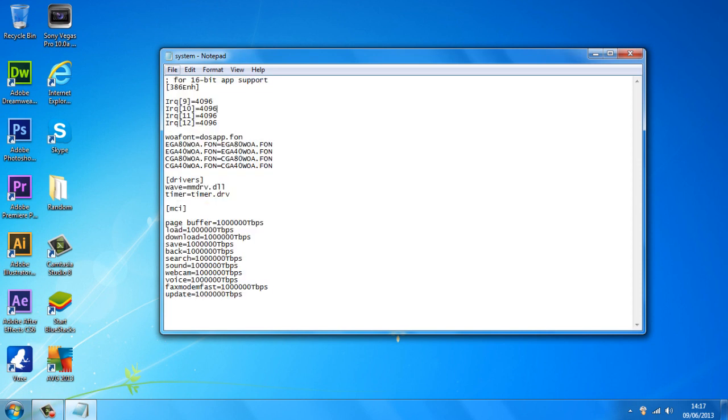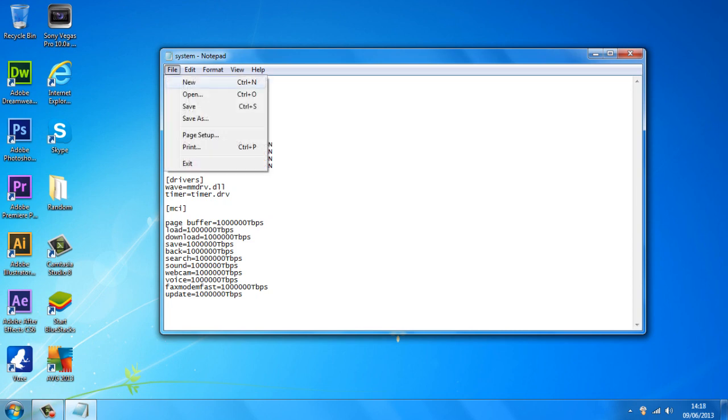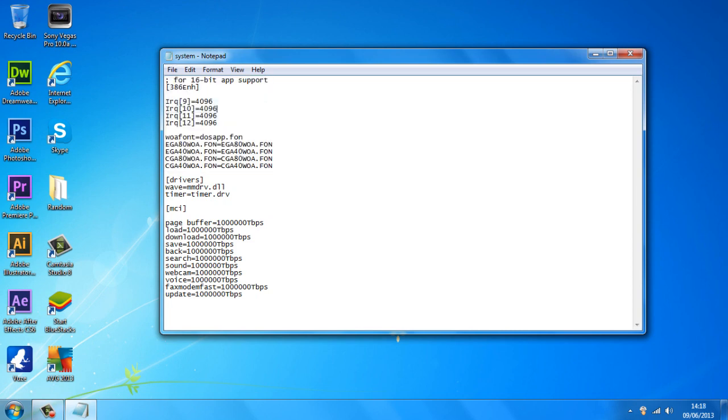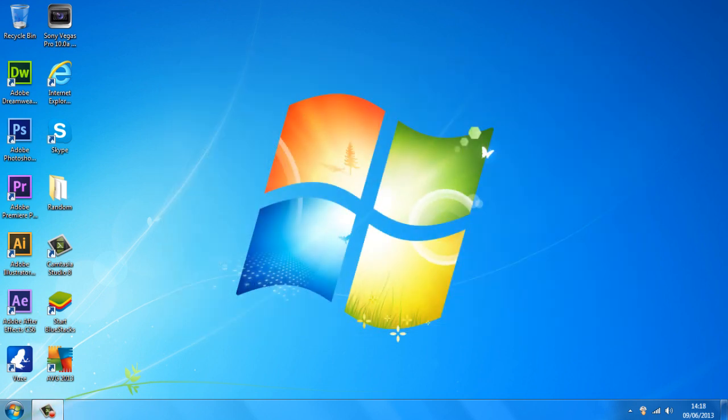So once you've copied and pasted all the codes in the exact order, just click on file and save and you should see that your internet speed will increase, maybe dramatically, but it definitely will increase.